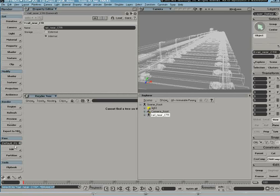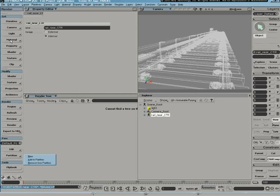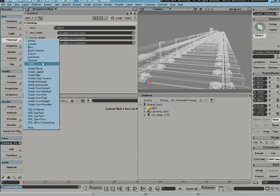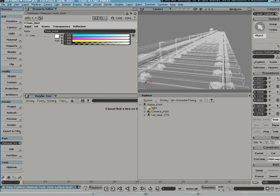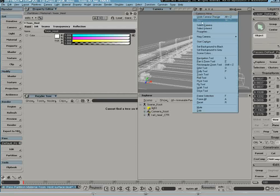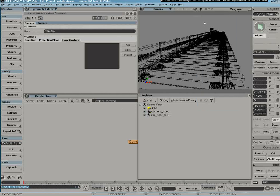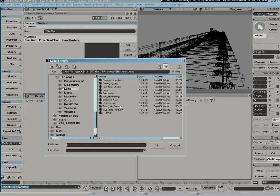So I'll start just by creating a new partition and I'm going to assign a material to the partition. And I'm going to select the camera and I'll assign a lens shader to that, just our standard toon shader.